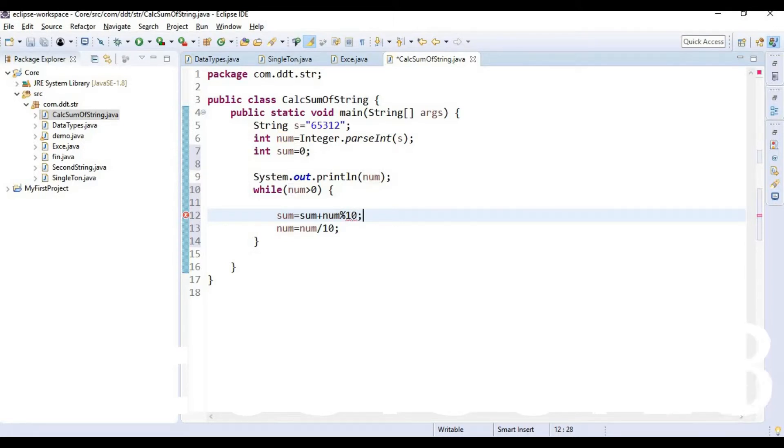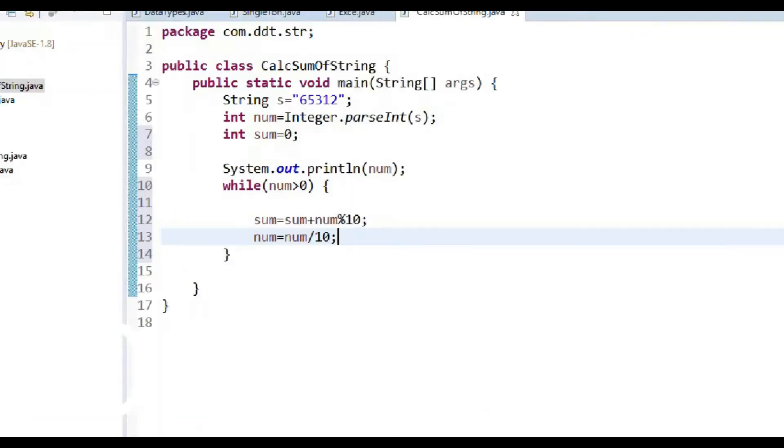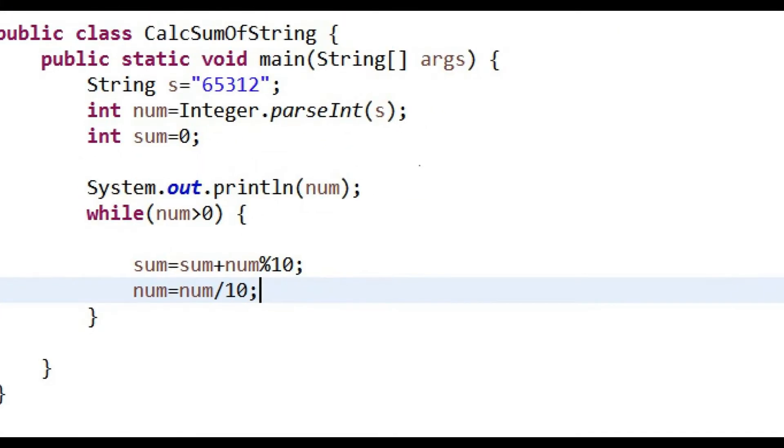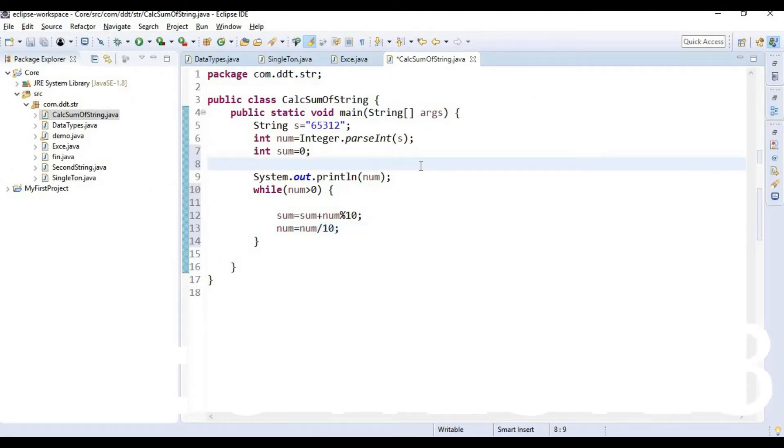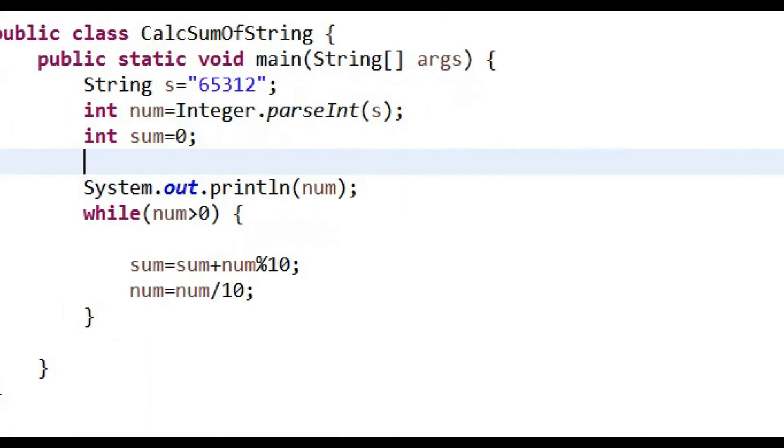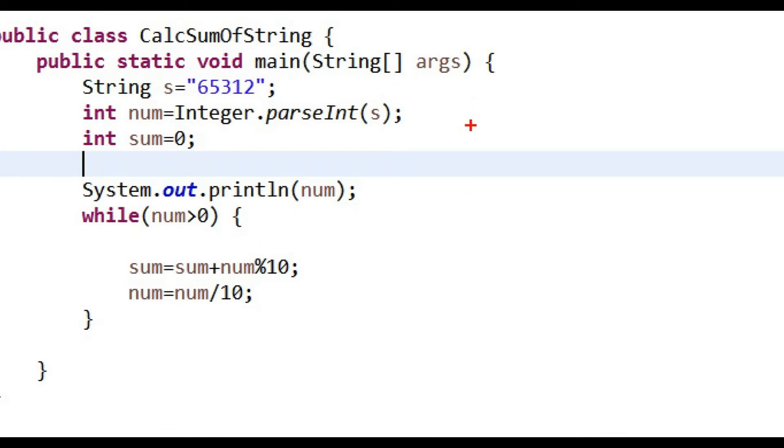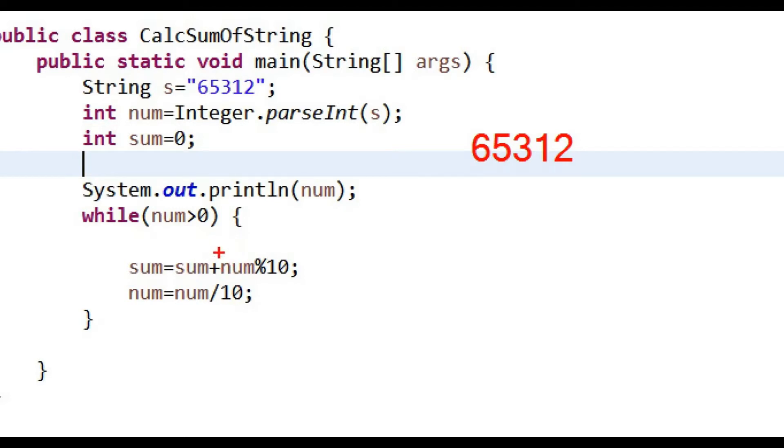So what's happened here? Let's see. First time you have a number, first iteration you have a number, assume 65312. At first iteration of this while loop, first you are modifying this sum variable with sum plus num mod 10.